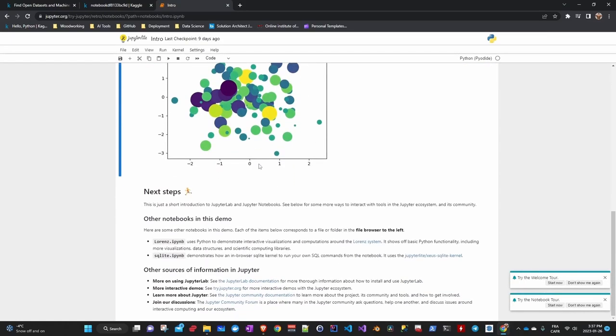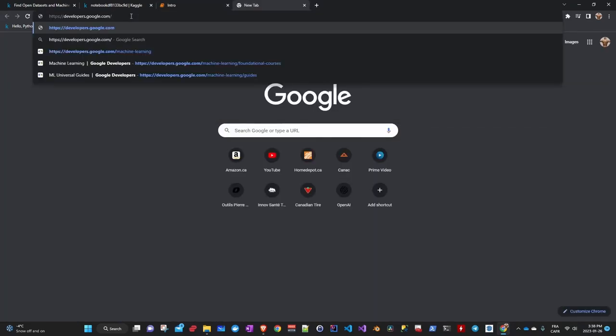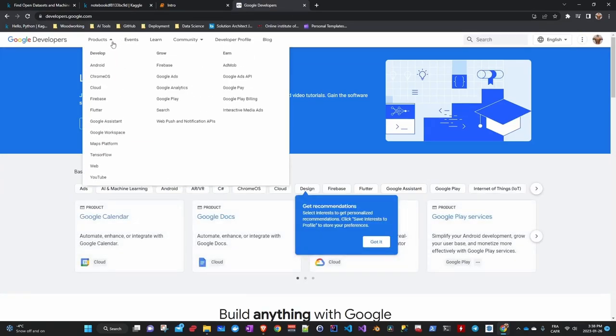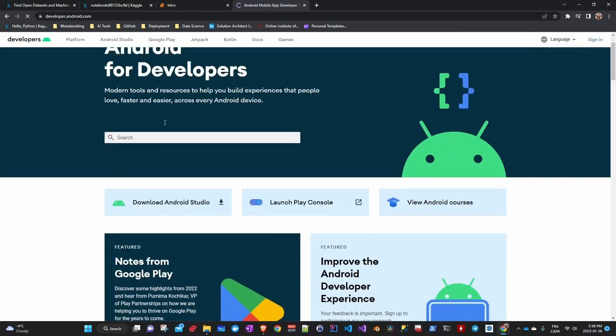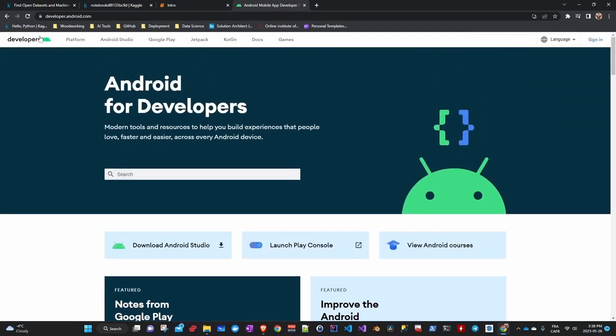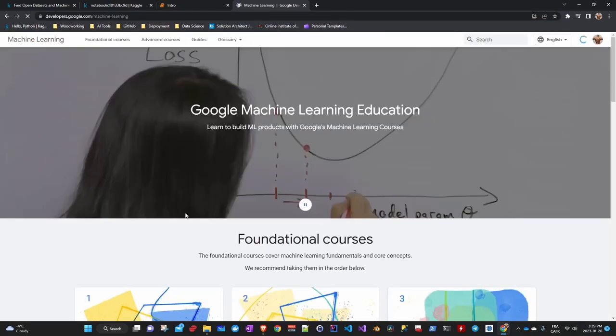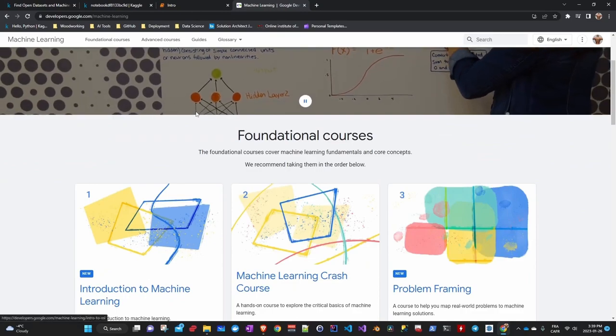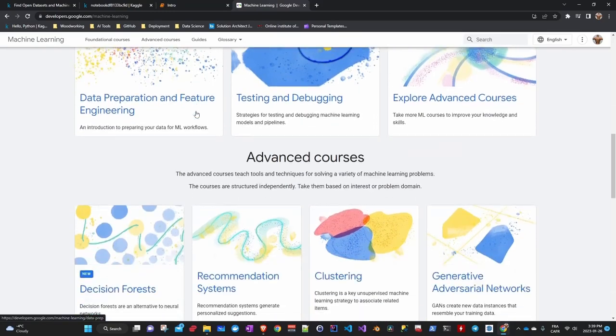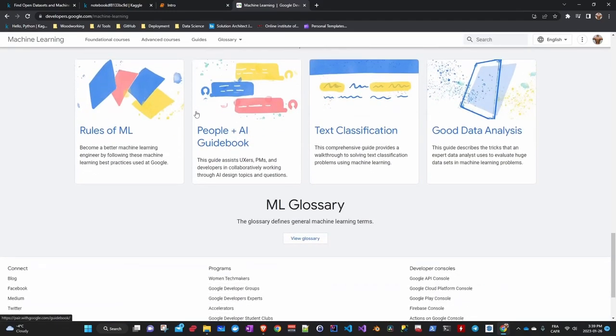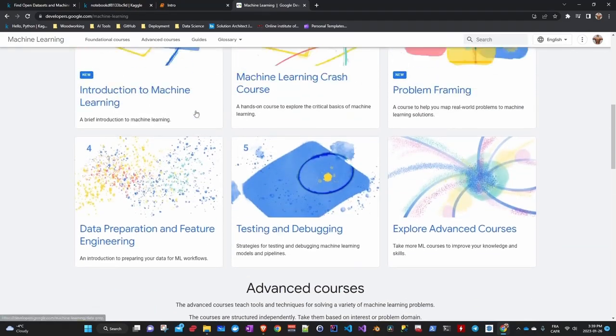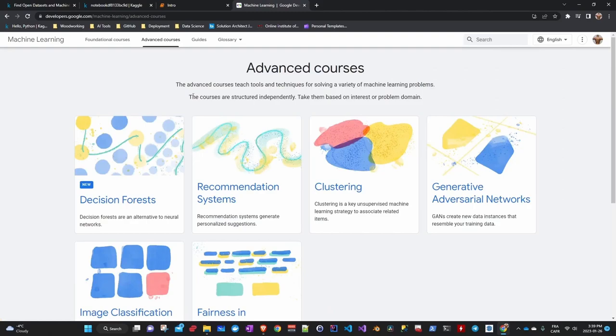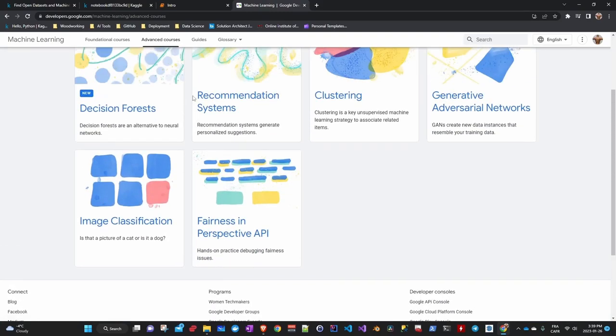The other resource is Google Machine Learning Education, which you can access at developers.google.com, where there are a lot of resources ranging from mobile development to artificial intelligence. What interests us is machine learning, so the full link will be developers.google.com/machine-learning. Google Machine Learning Education is a collection of learning tools that Google offers to help people learn about machine learning and artificial intelligence. These resources include online courses, tutorials, and other learning materials that cover different parts of machine learning, such as supervised and unsupervised learning, deep learning, and natural language processing. They are designed for people with different levels of experience, from beginners to experts.